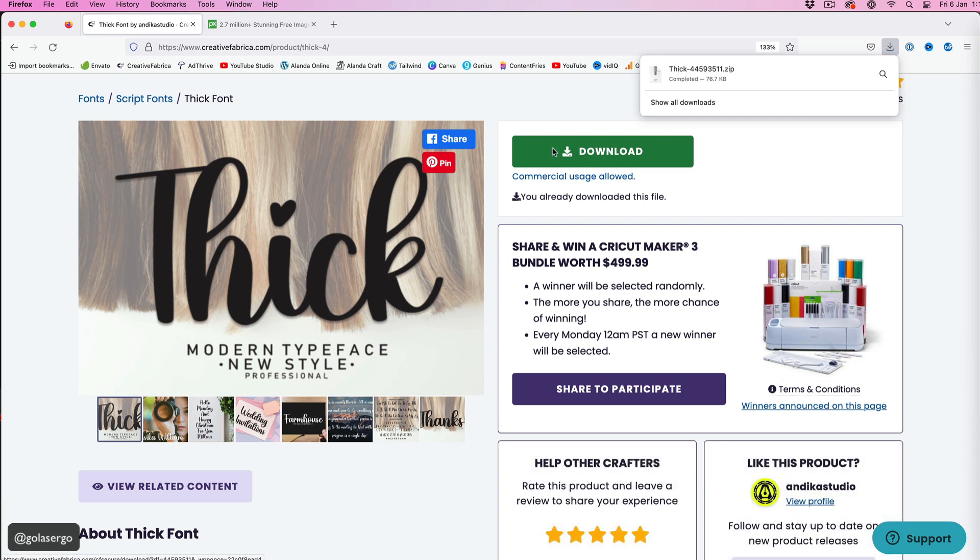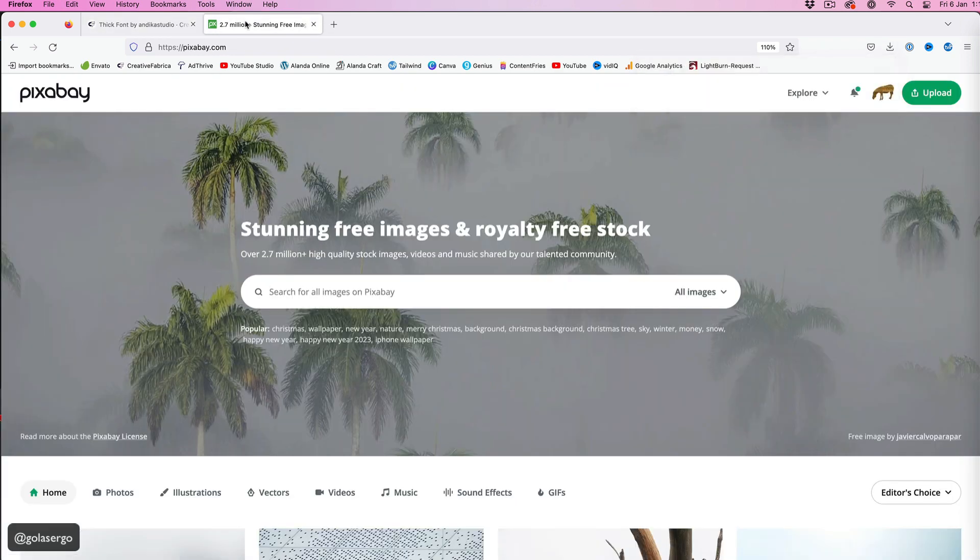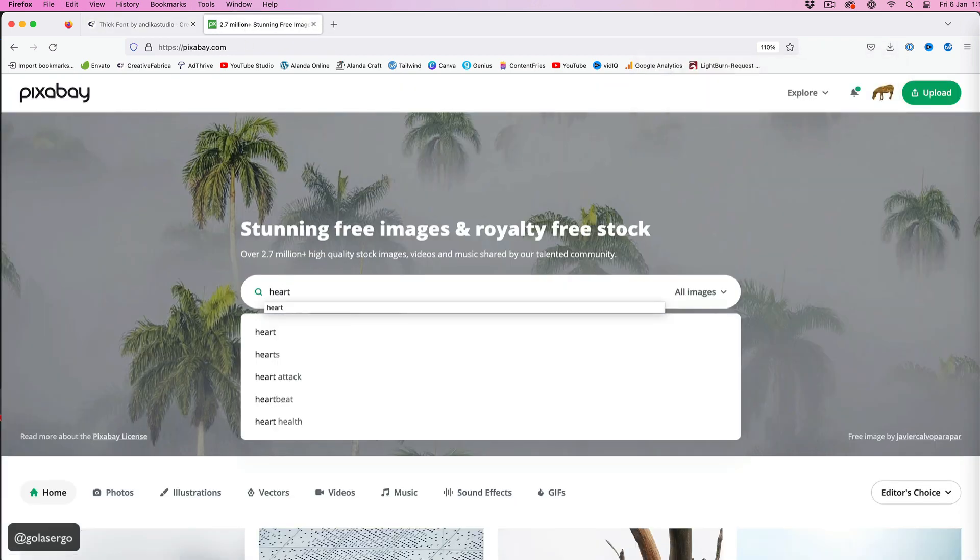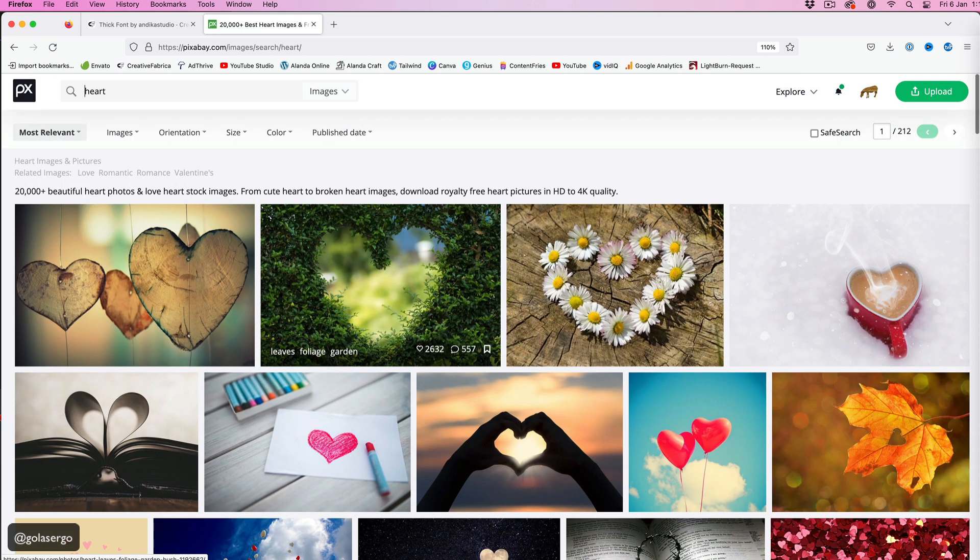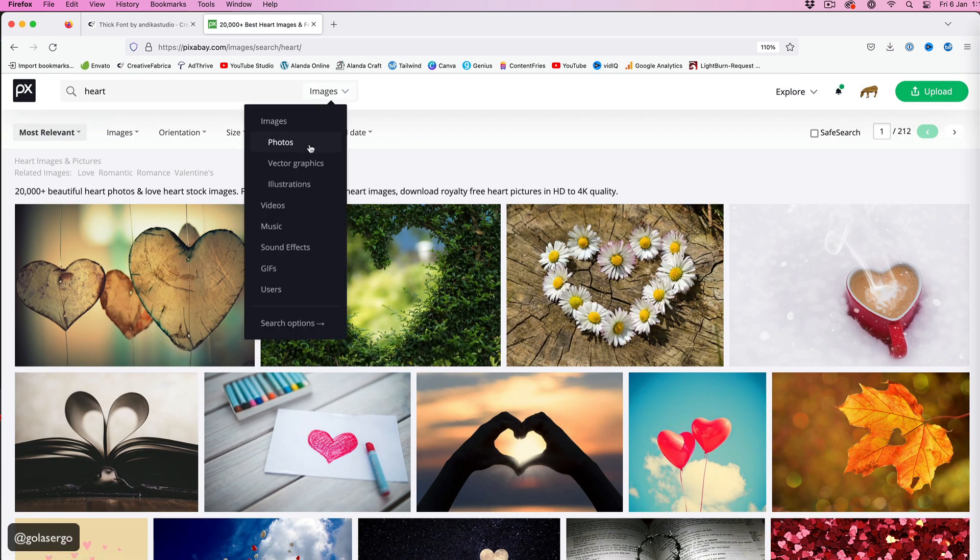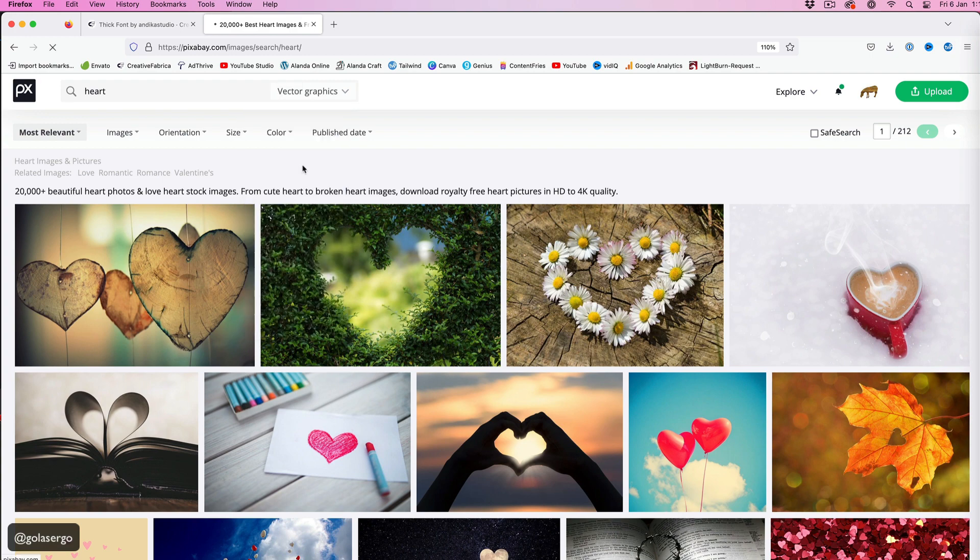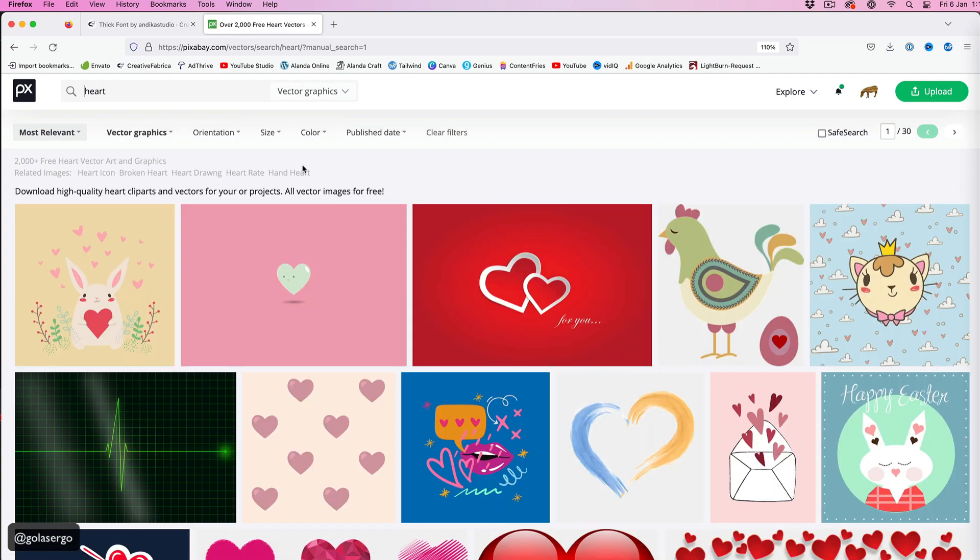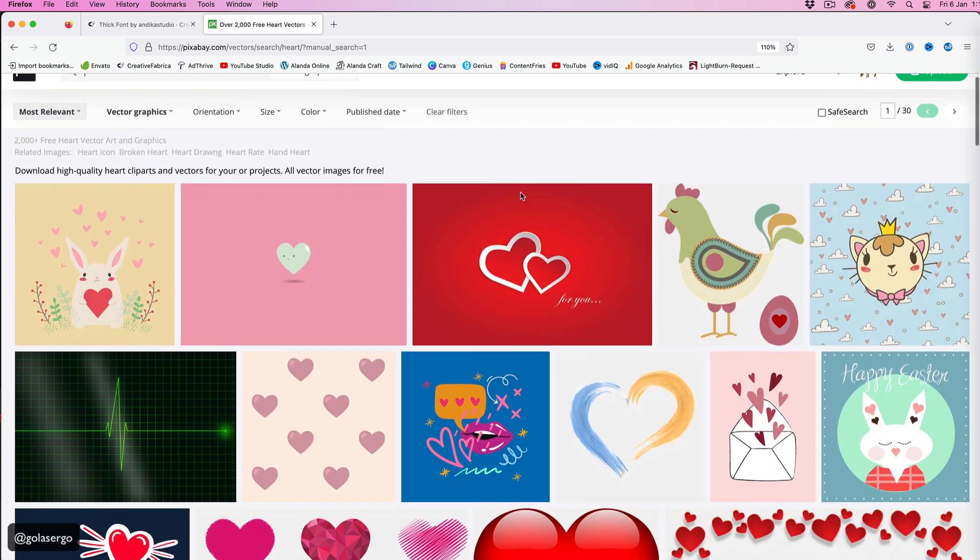Also I want to grab a heart image. I'll give you a link directly to this heart SVG, but I'm in Pixabay - you can get these images for free, so it's great. I've just searched for a heart and selected vector graphics because I want an SVG file for this.